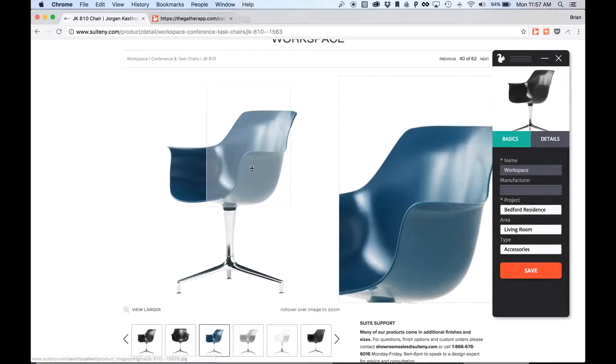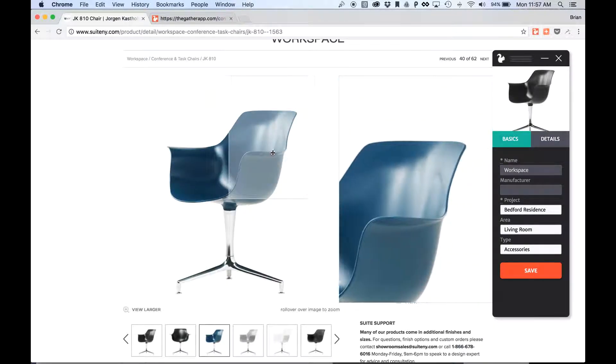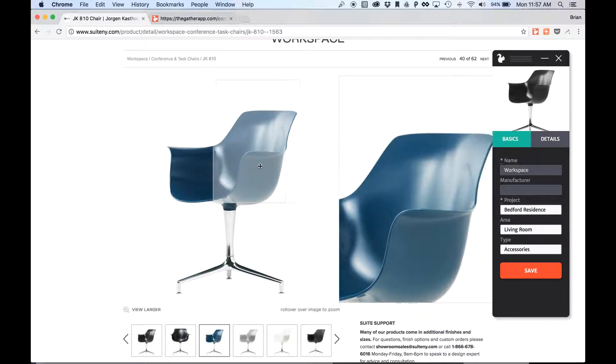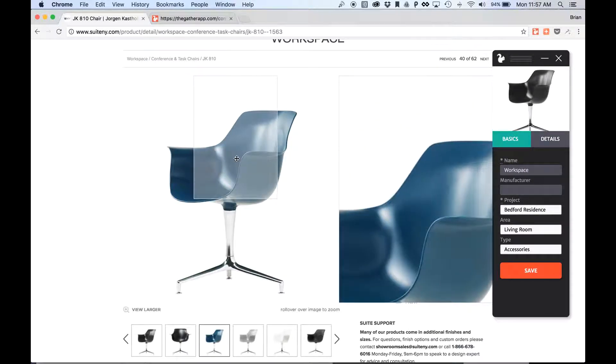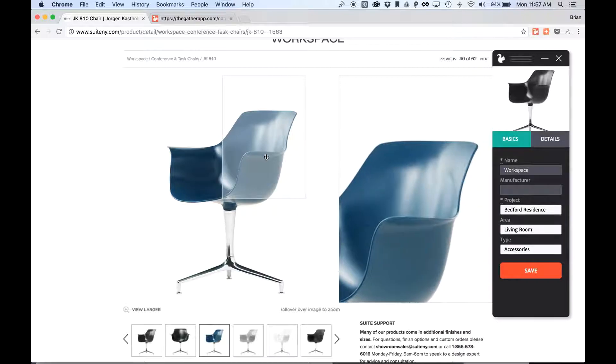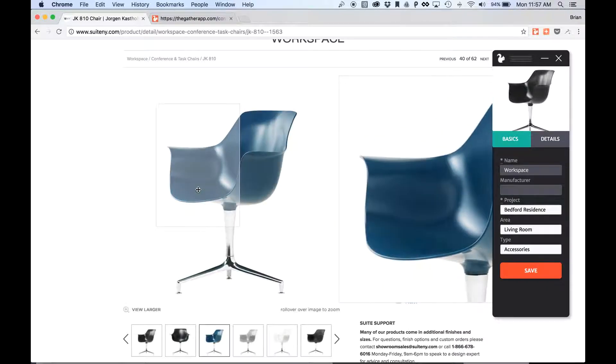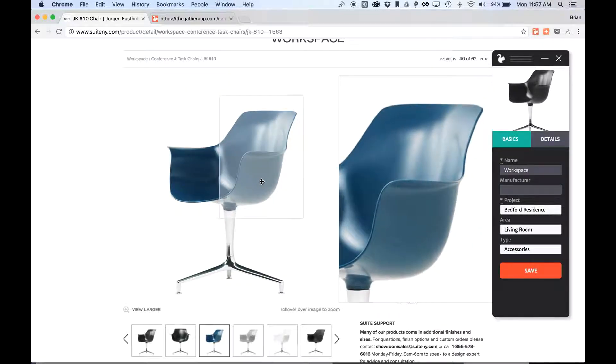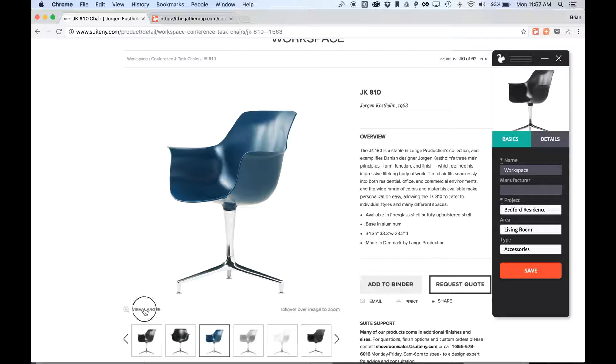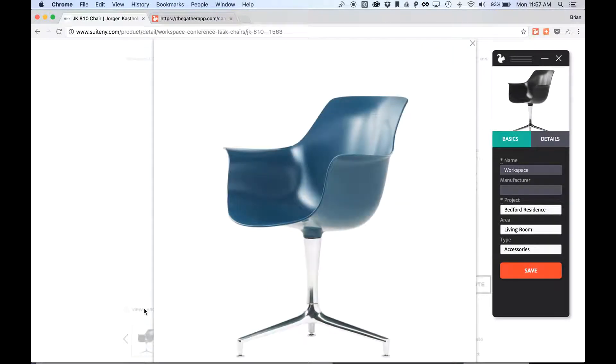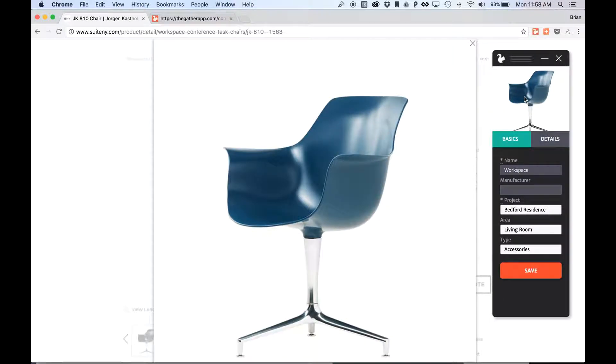You'll notice that on a lot of these sites there's this sort of rollover feature that allows you to inspect the details of the object. Unfortunately, that makes the Clipper tool not recognize the image, so what we have to do is just view larger. And then now I can simply just drag this item right over to the Clipper and collect it.